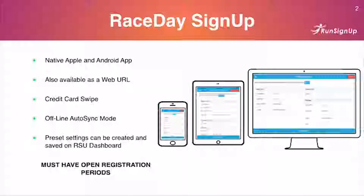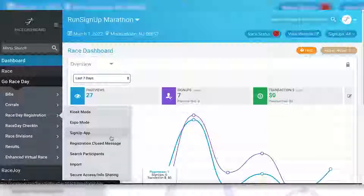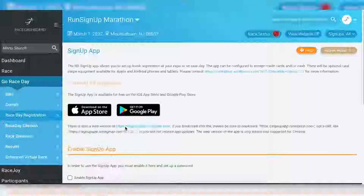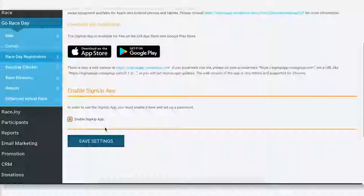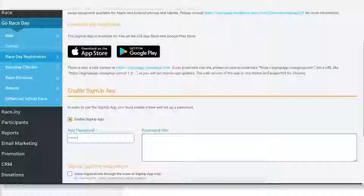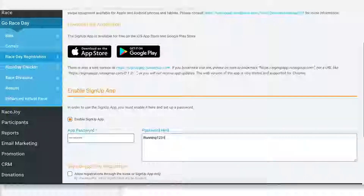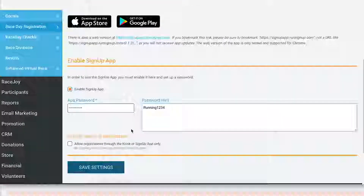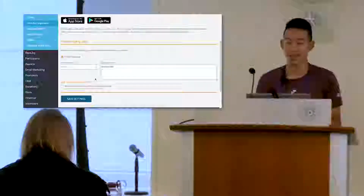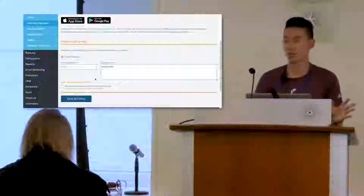A quick note on the sign-up app: you always want to make sure your registration fees are open. If they're closed, you can't do registrations on race day. So if you're doing race day registrations — say Saturday from 6 to 9 — you've got to make sure your registration fees are open during that time period. If you get questions saying it's not working, you've got to turn your registration fees on. I'll give you a quick demo on where to find those settings.